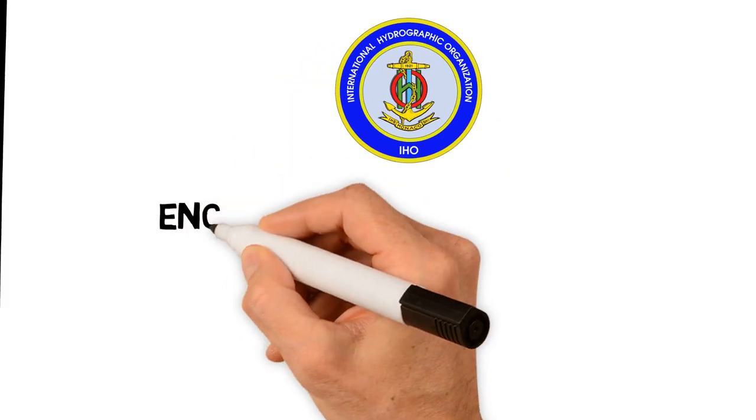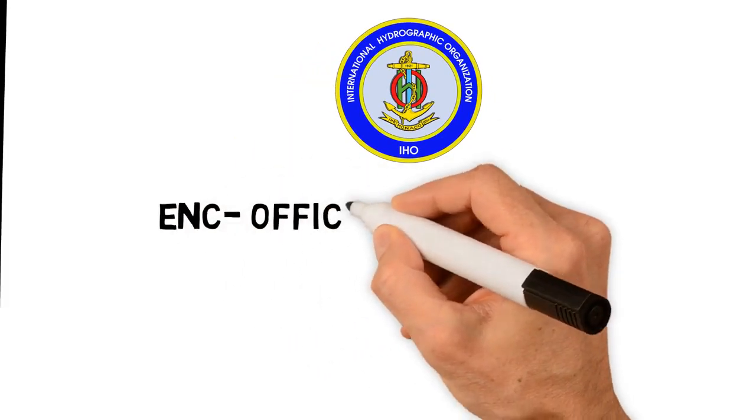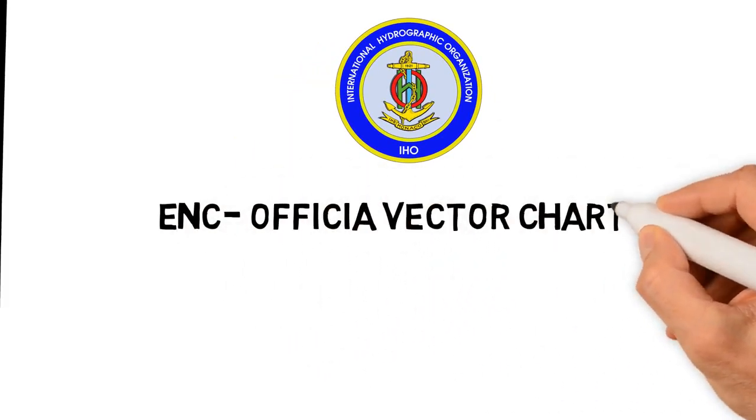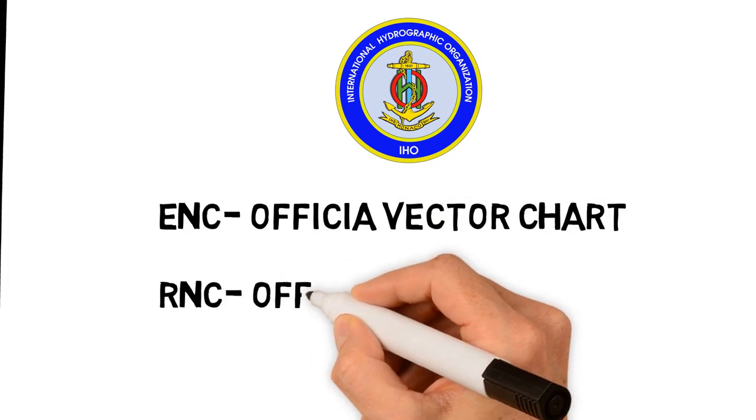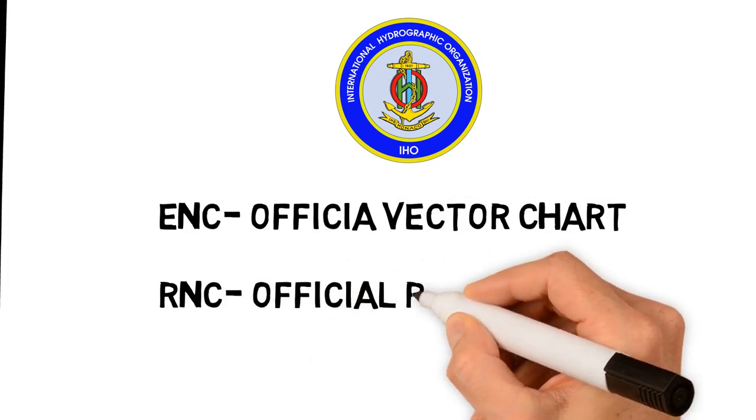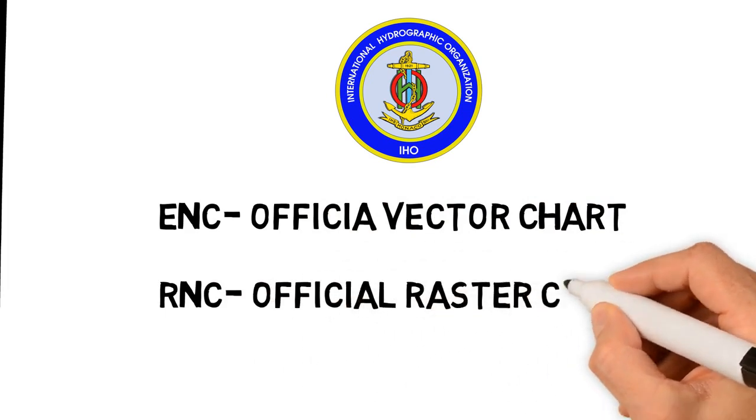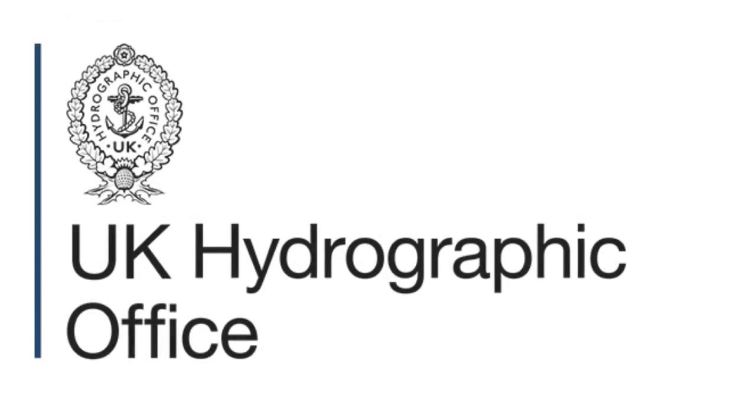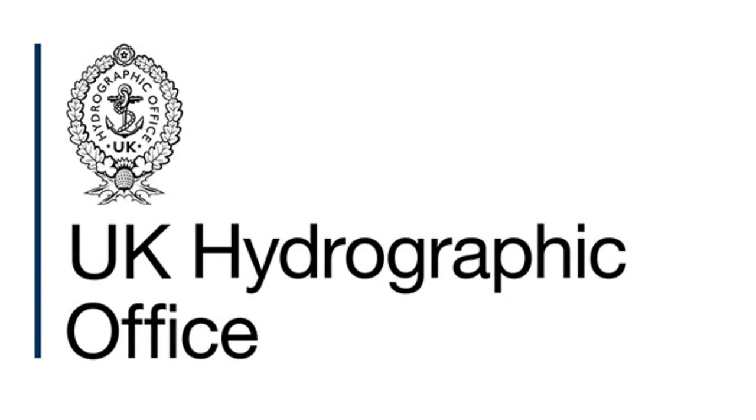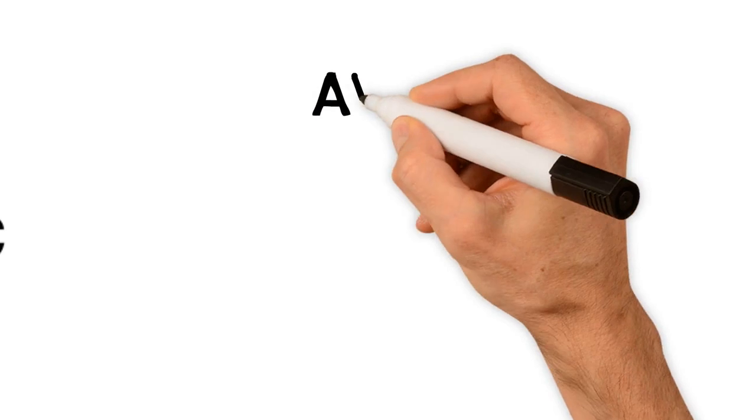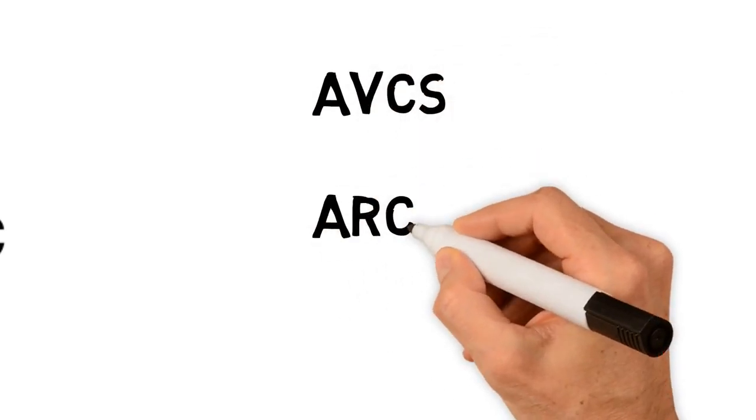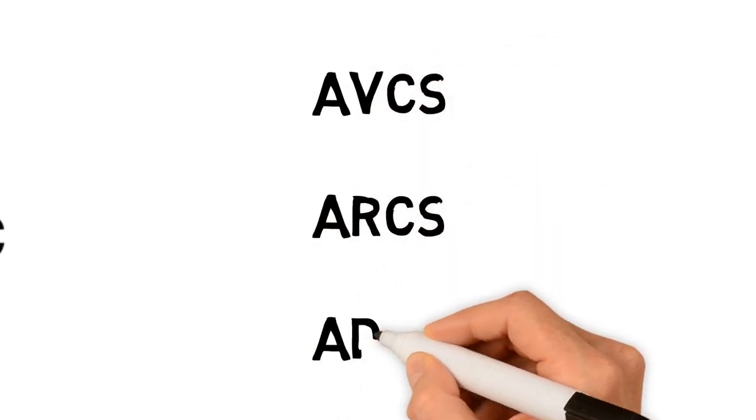The International Hydrographic Organization coordinates the activity of National Hydrographic Departments. Official charts are termed as Electronic Navigational Charts, whereas official raster charts are termed as Raster Navigational Charts, RNC. For example,